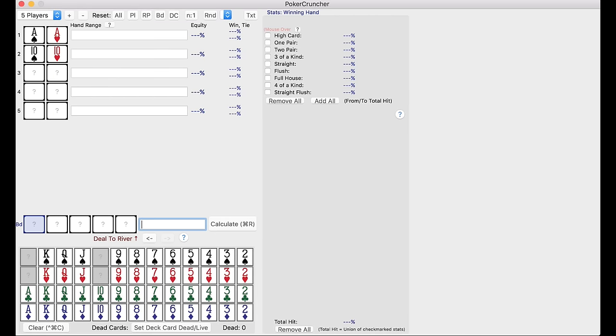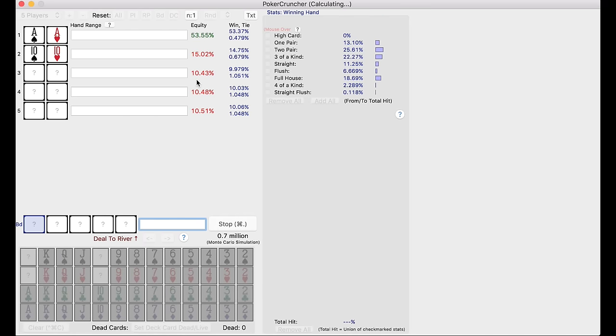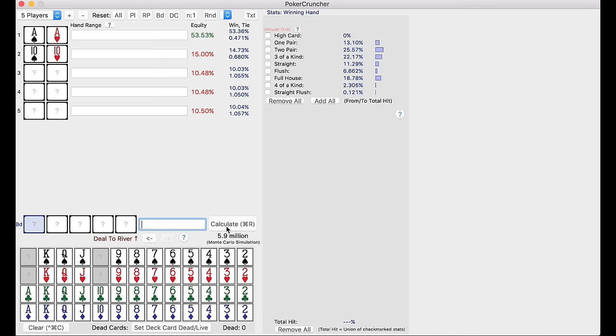So like if there's five players in the hand, and let's say one person has aces, a person has tens, and these three players could have any random hands, you could calculate it, right? And that's pretty amateur, pretty basic stuff.